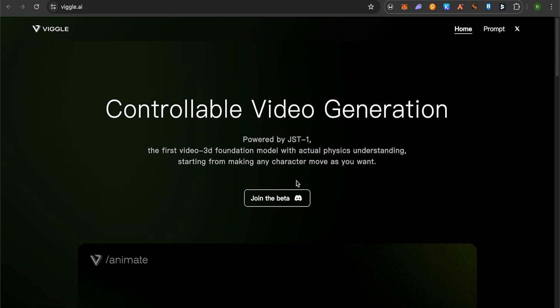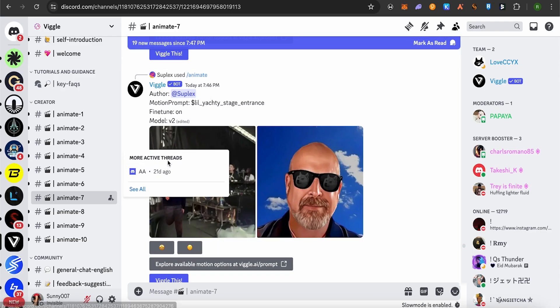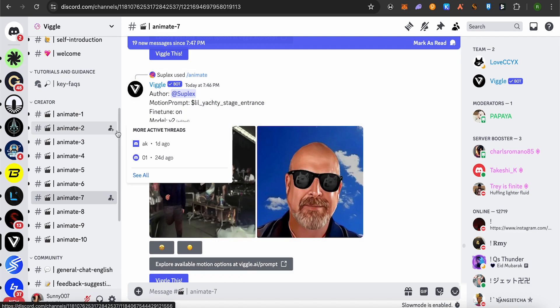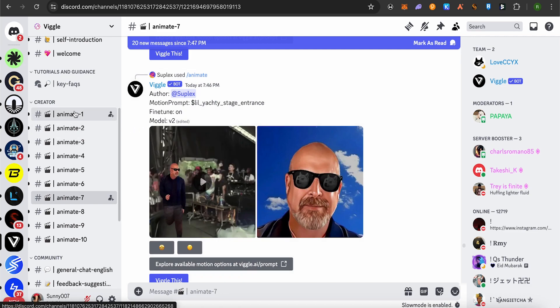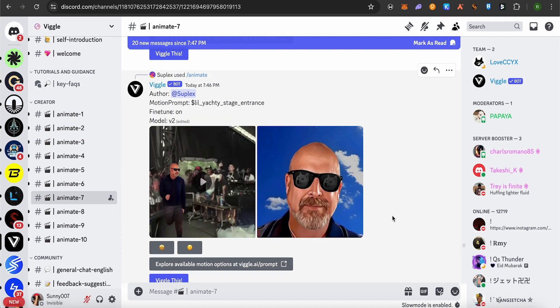the option to join the beta version. You'll be prompted to accept the invitation on Discord. After verifying your Discord account, you can join the server of Wiggle.ai. Now open up any room here, which is the animate room, and you can start doing the work you want.